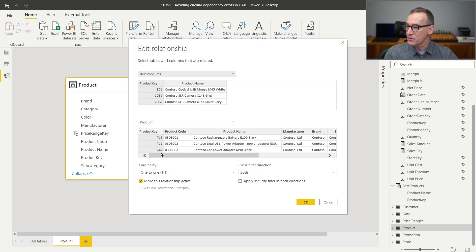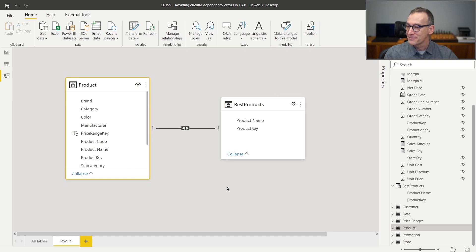I can build the relationship the right way — I want a many-to-one regular relationship, and that works. As you have seen, we had to replace ALL with ALLNOBLANKROW in order to make the relationship work. A very similar scenario happens whenever you try to build the relationship not with a calculated table but based on a calculated column. Also in this case, you need to replace any reference to ALL with ALLNOBLANKROW and worry about the presence of the blank row. Let's see that with a demo.